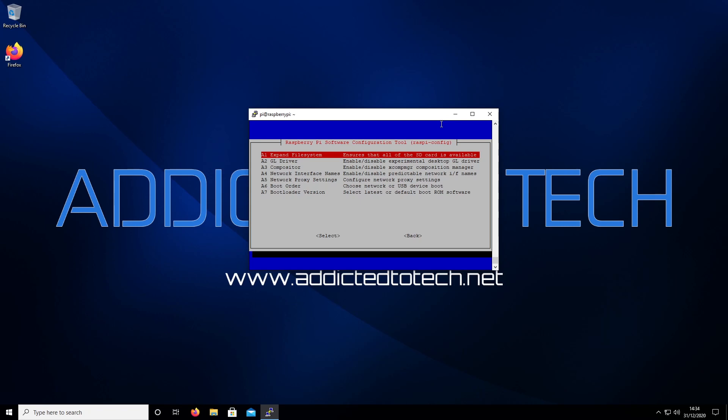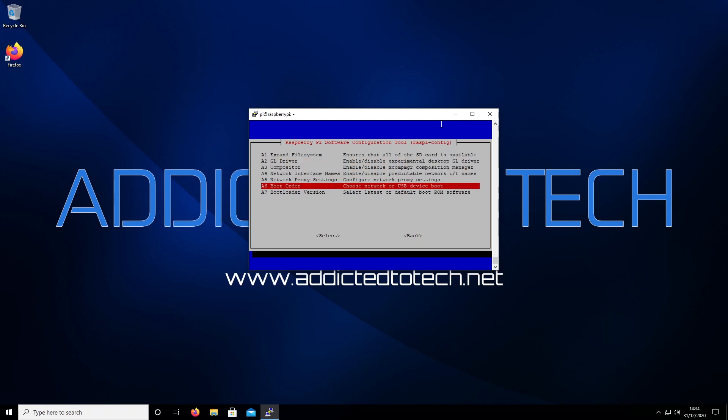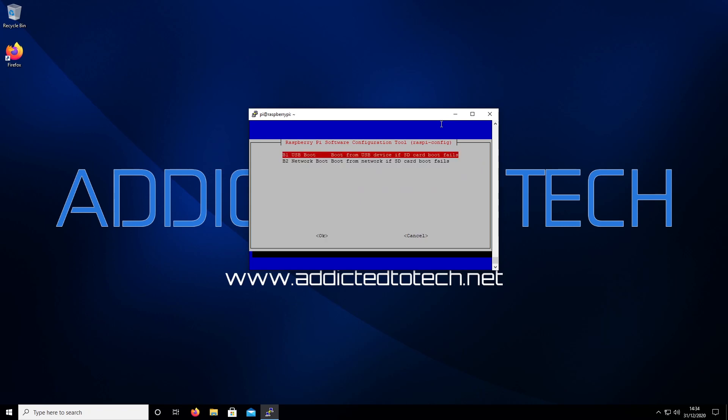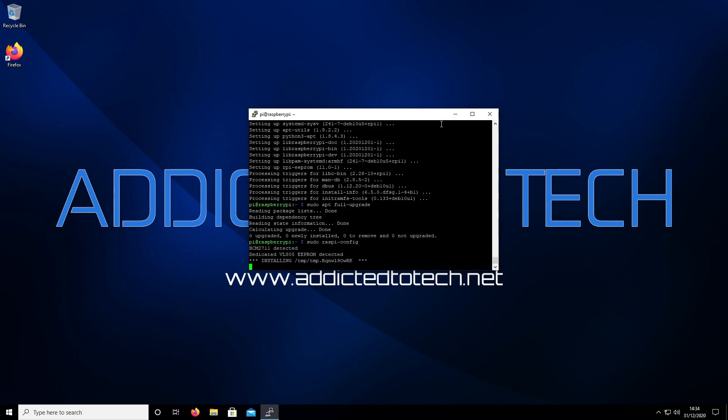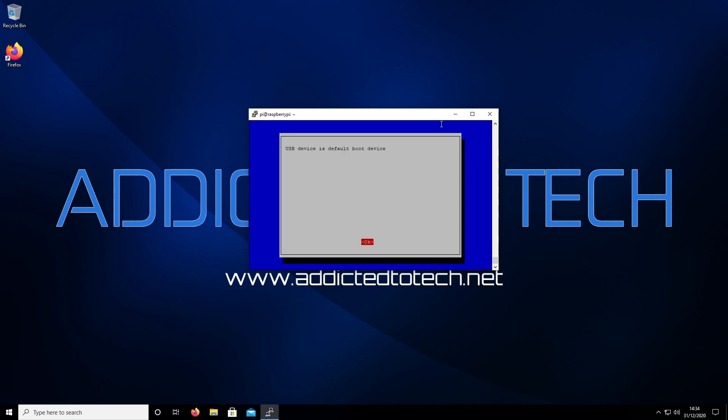Go down the list to A6 Boot Order and press enter. Then select B1 USB Boot.